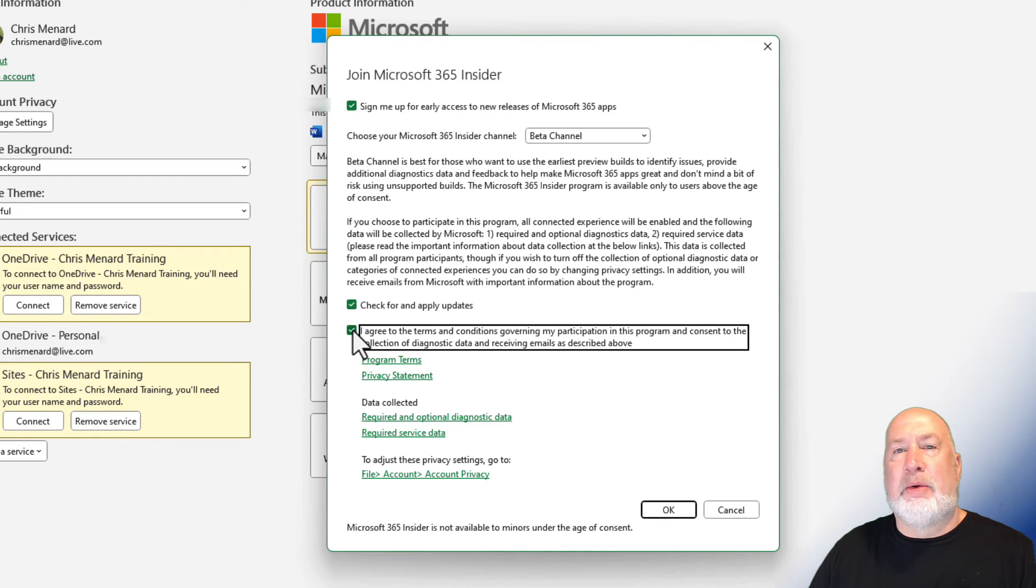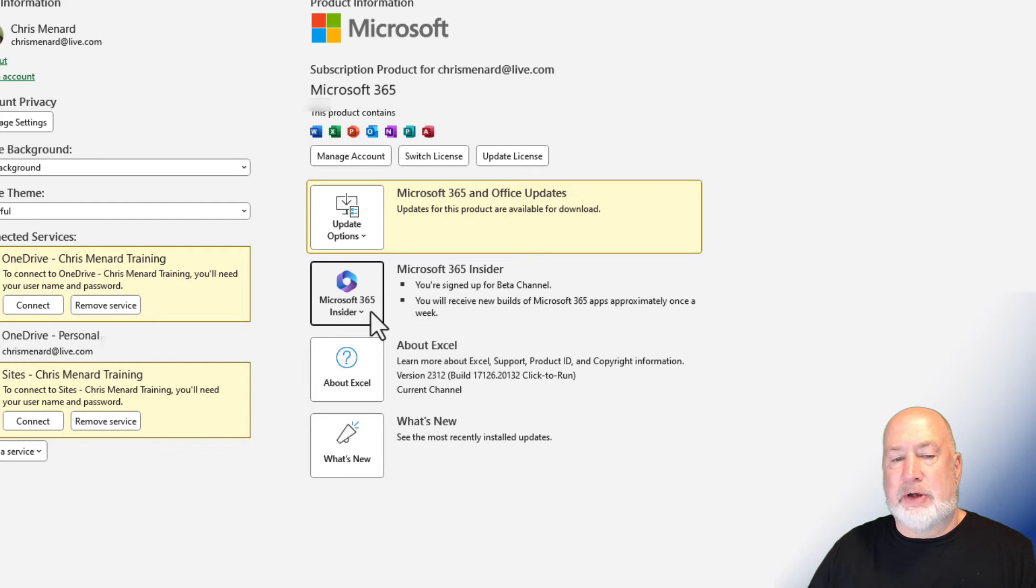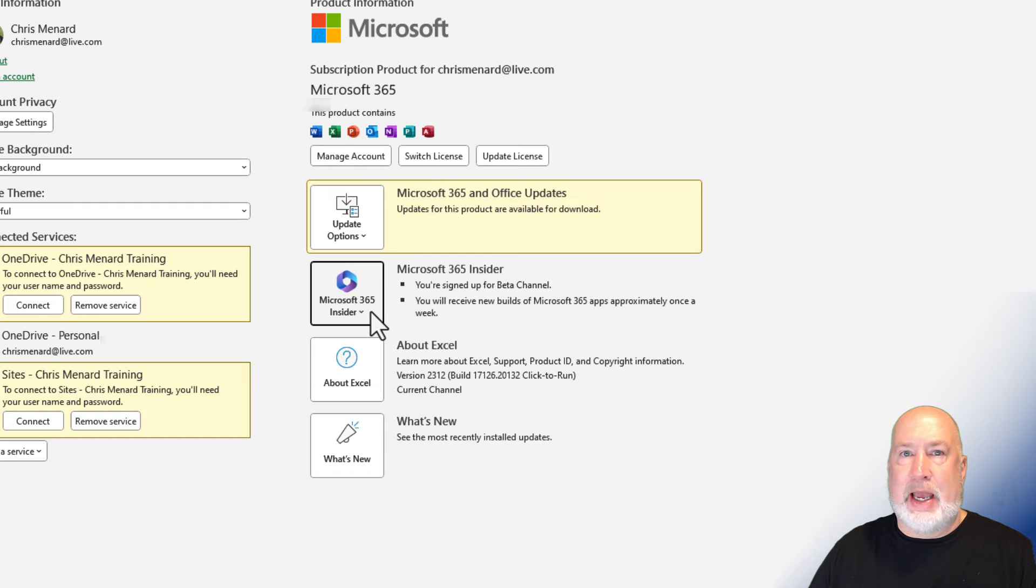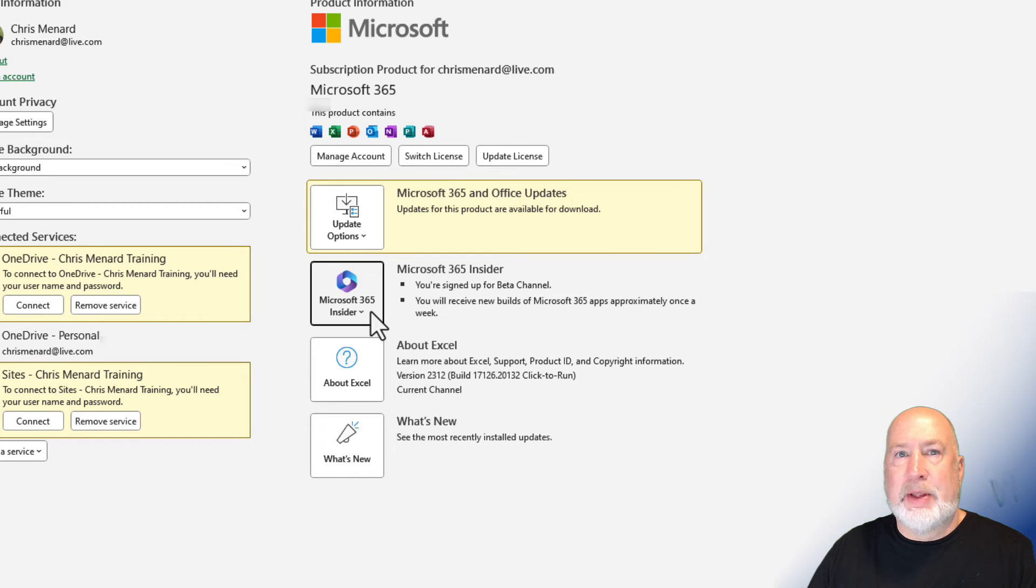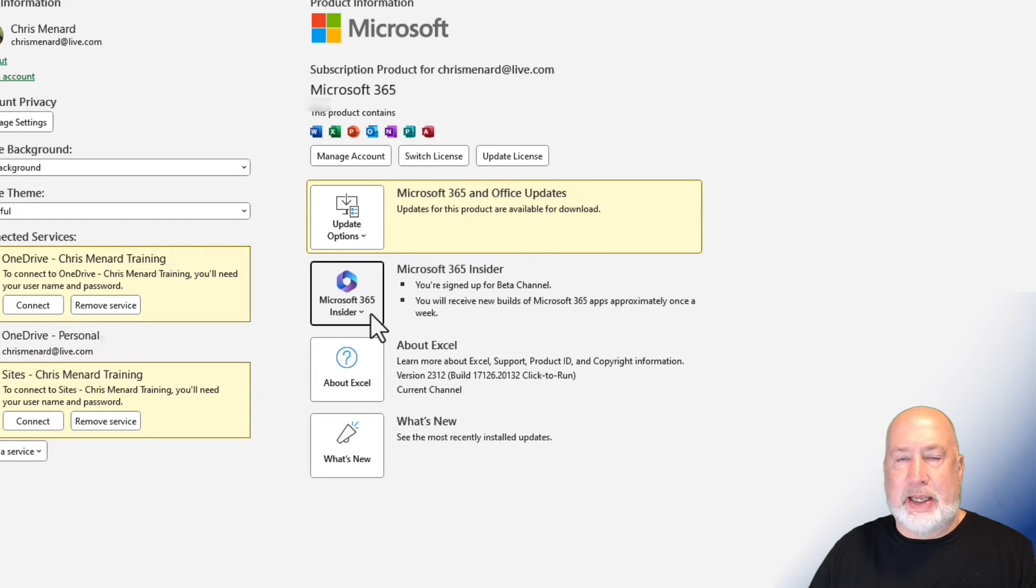Now, one other question you may have is: I don't see this Microsoft 365 Insider. You probably have a business account that your admins are managing. So the best you're going to get is the current channel unless they change a group policy to give you beta.